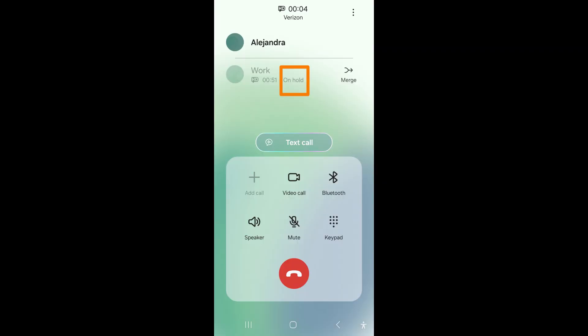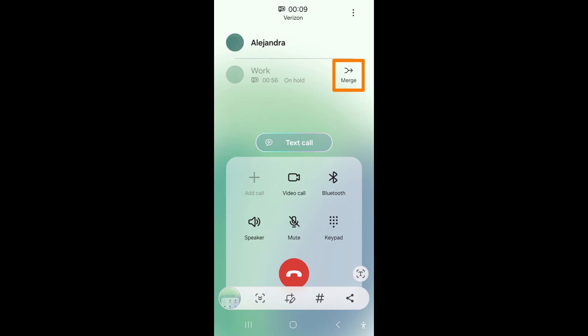While you wait for the second person to answer their phone, you will see that the first person will be put on hold. After the second person answers, you can merge calls by tapping on the merging arrows icon next to the first person you called.